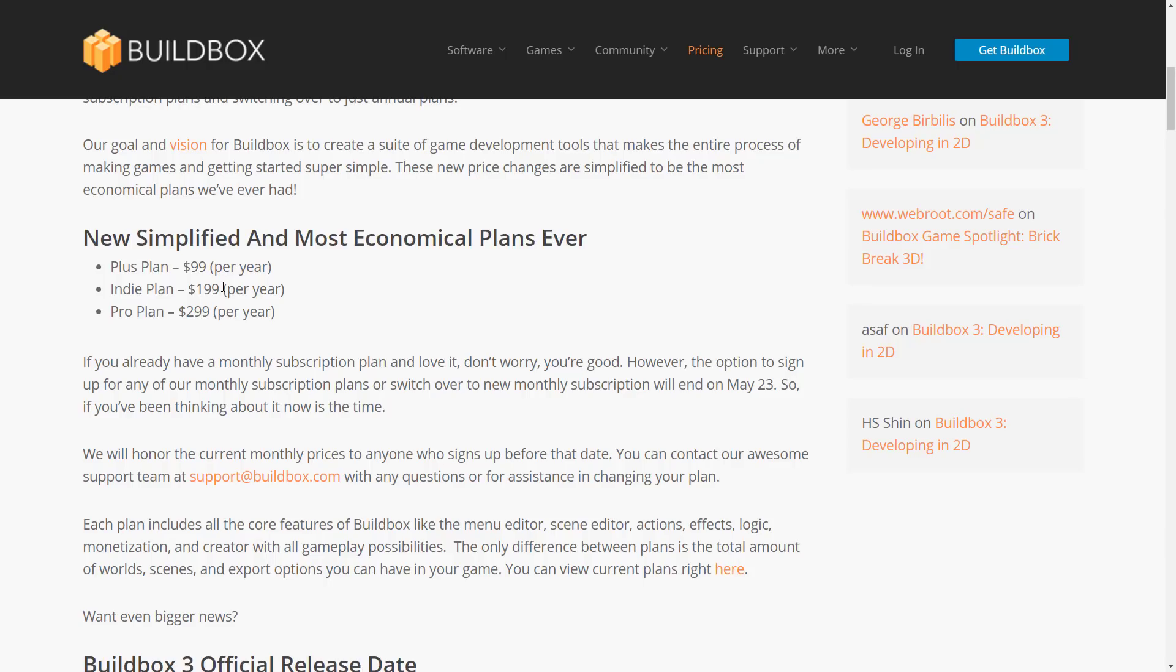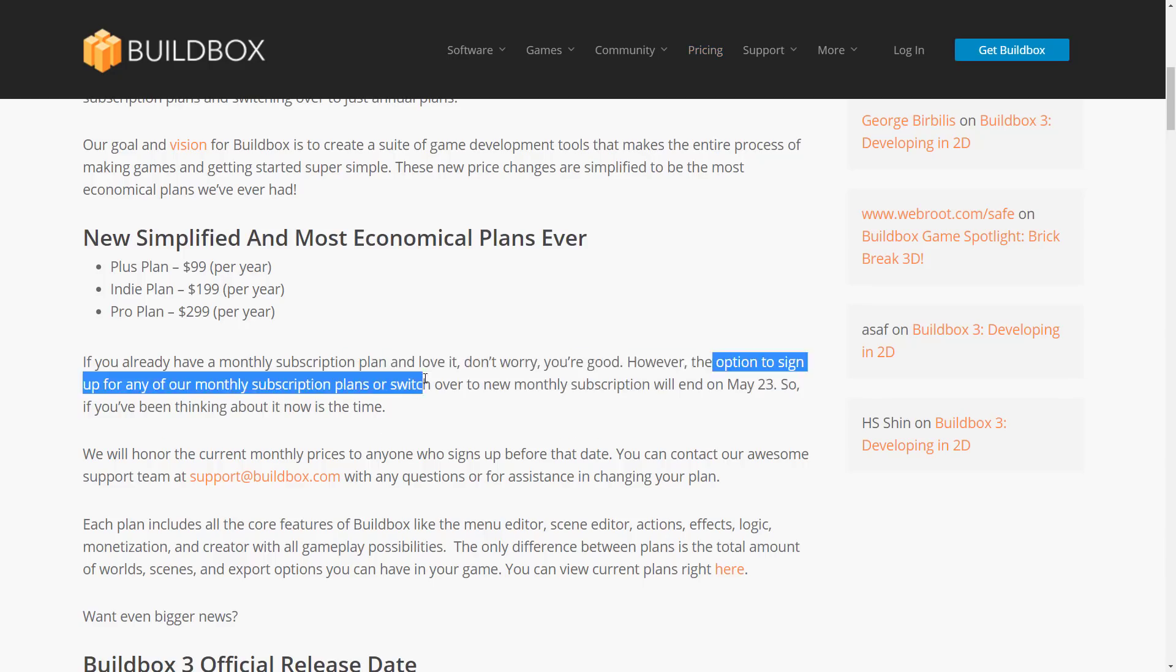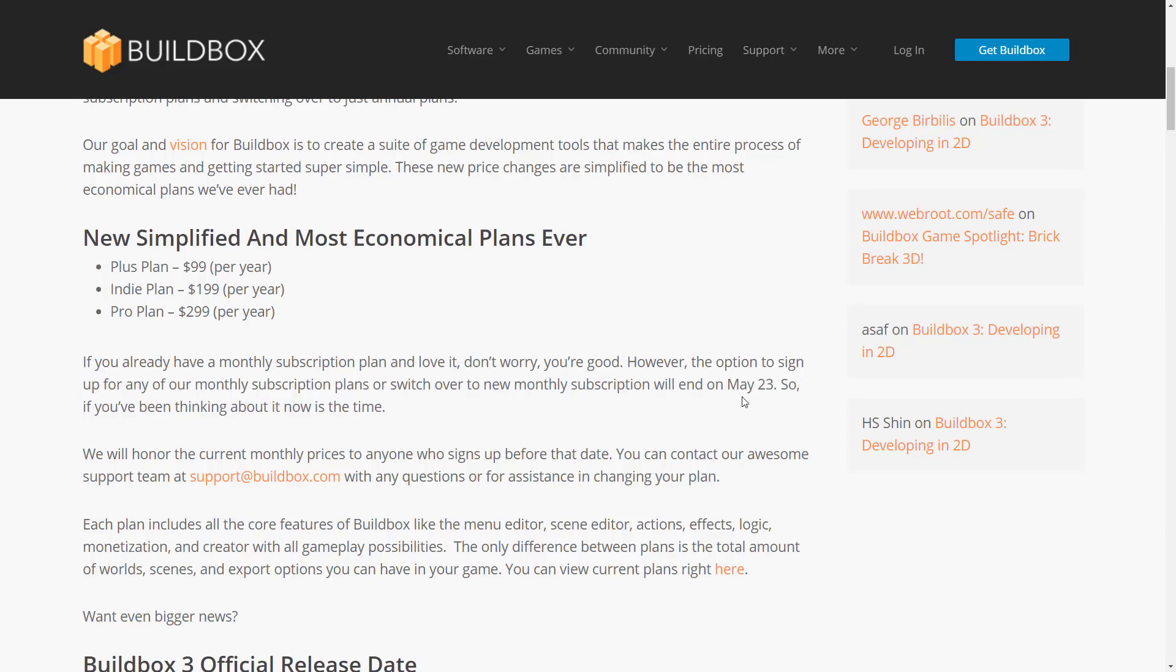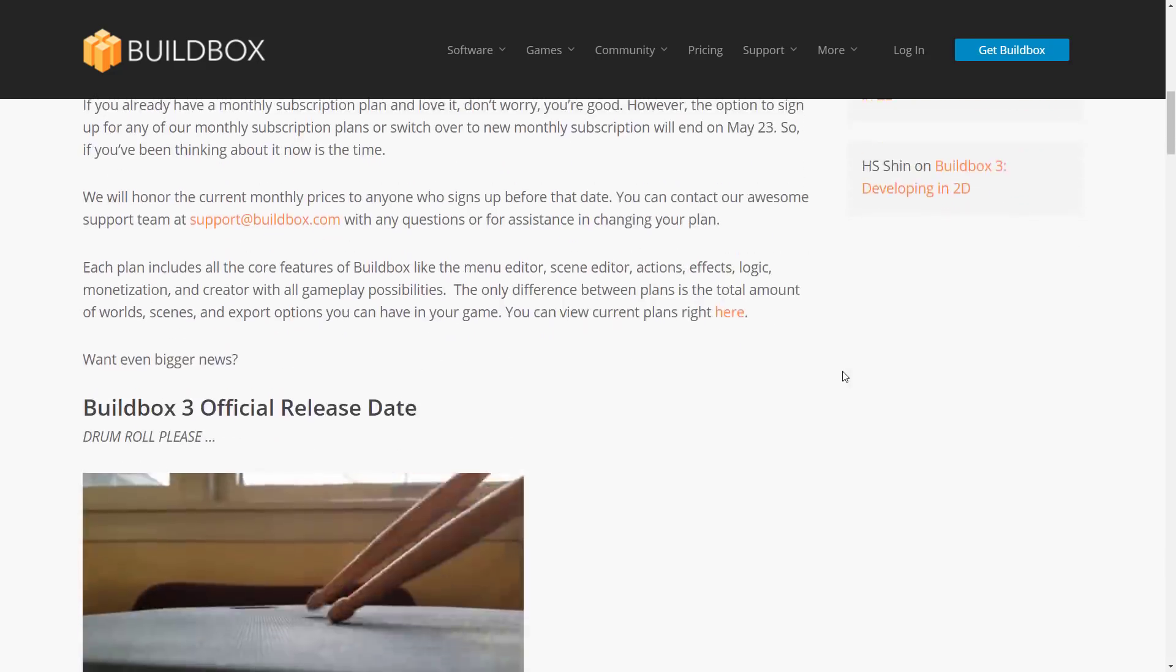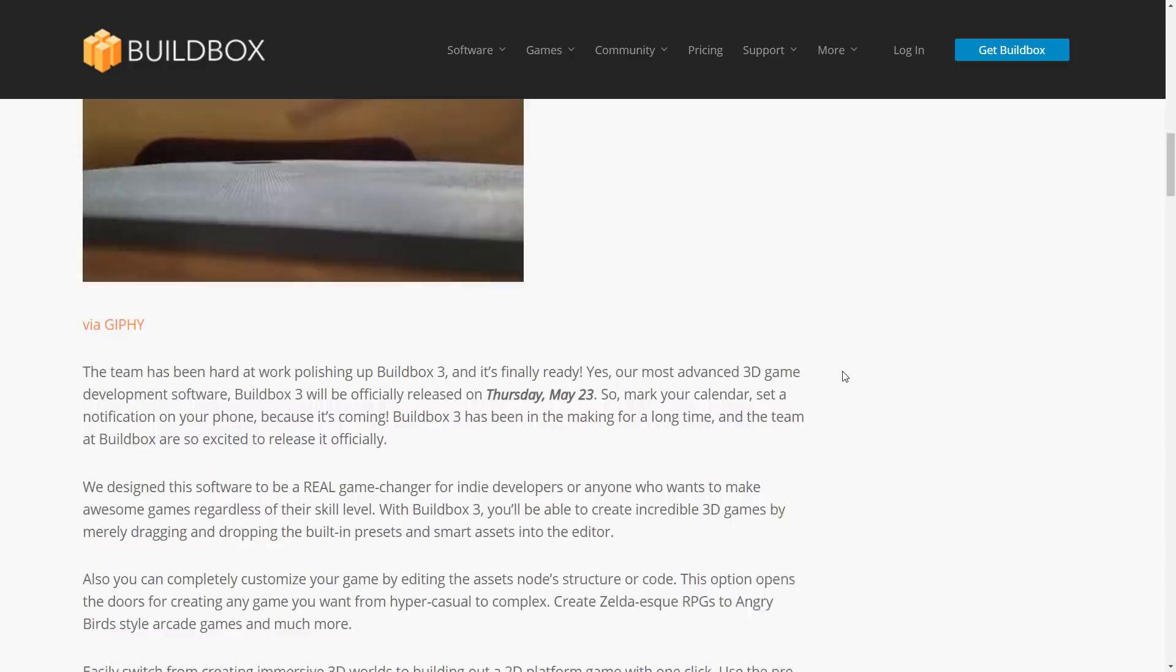Still no demo per se - I'll get back to that in just one second. This is their new pricing. At the same time, the option to sign up for any of our monthly subscription plans or switch over to new monthly subscriptions will end tomorrow. Basically, if you want to stick to the old, worse pricing but on a monthly commitment, you have that option now.